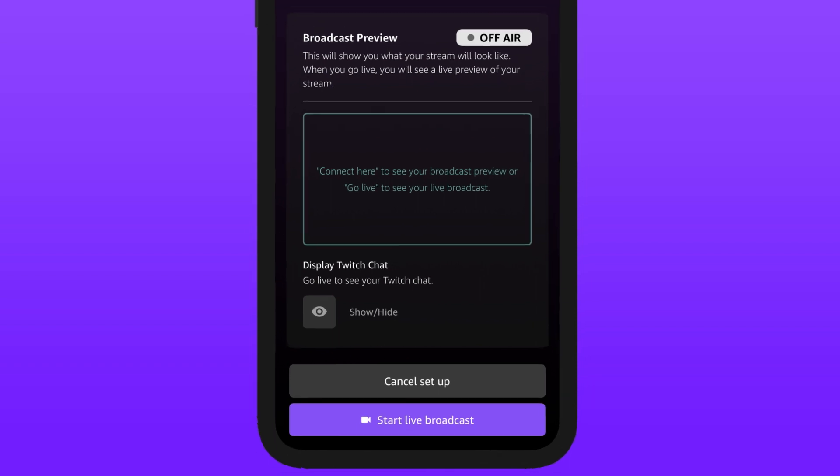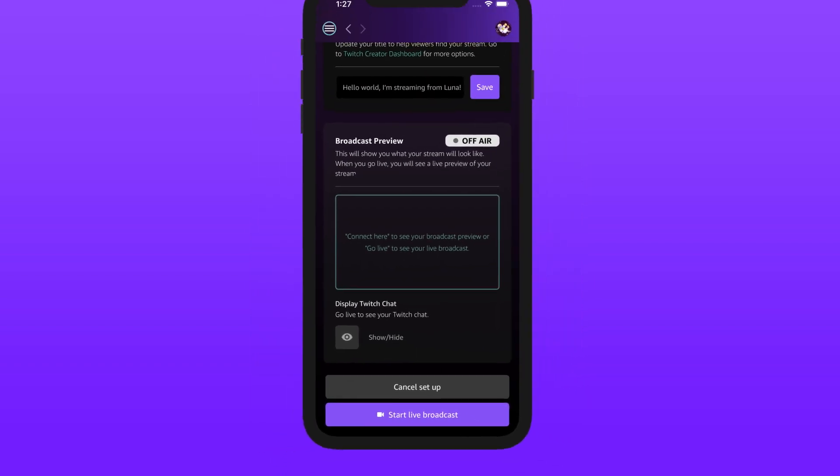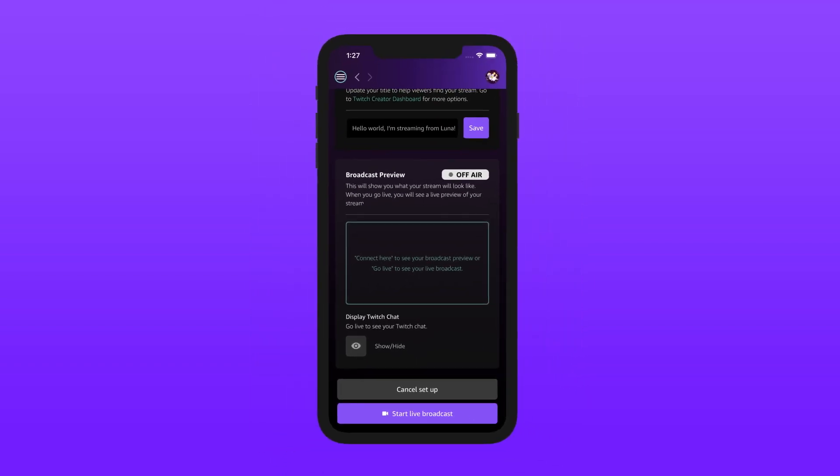For a few tips on positioning, check out my other how-to video on the Luna YouTube channel. That was easy, right? Guess my job here is done. Now get out there and start broadcasting. Happy streaming!